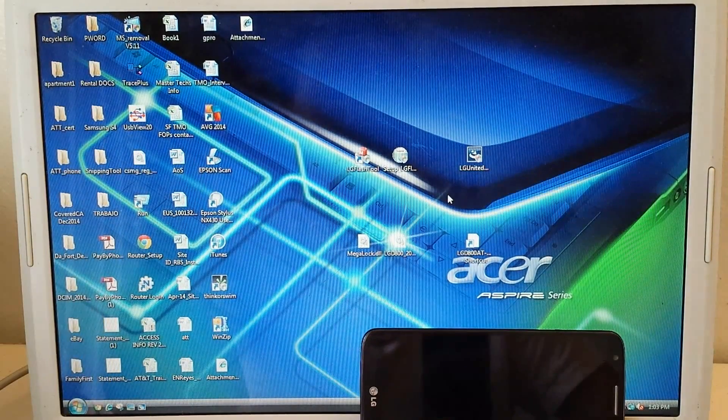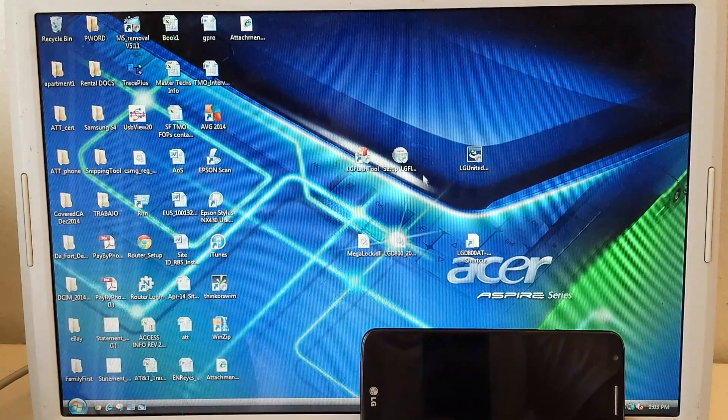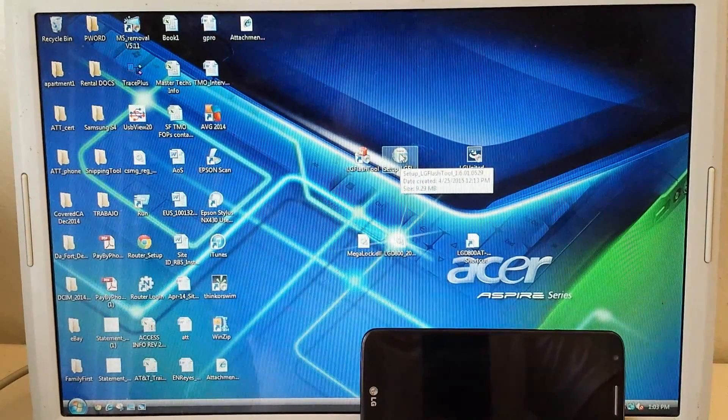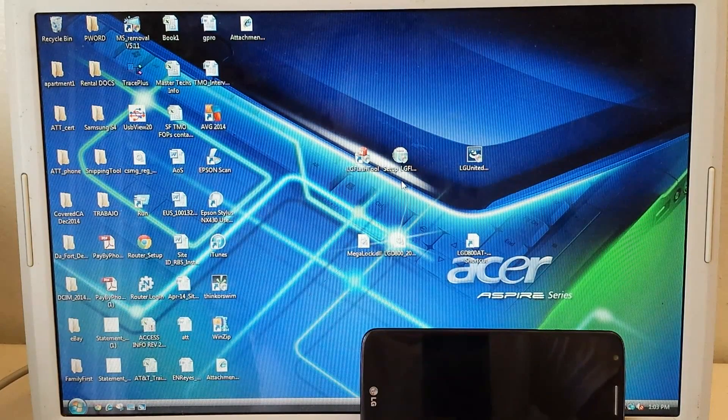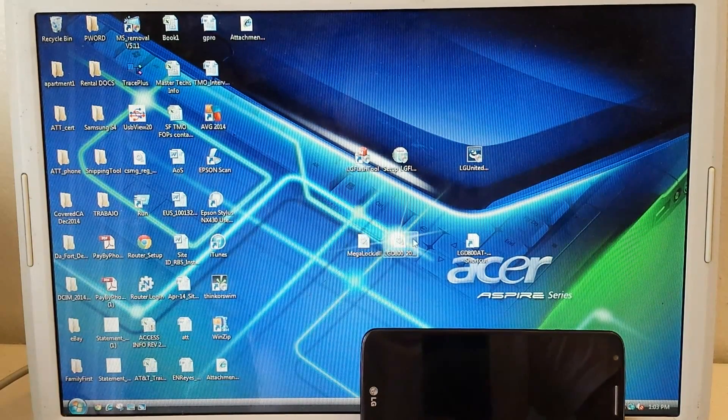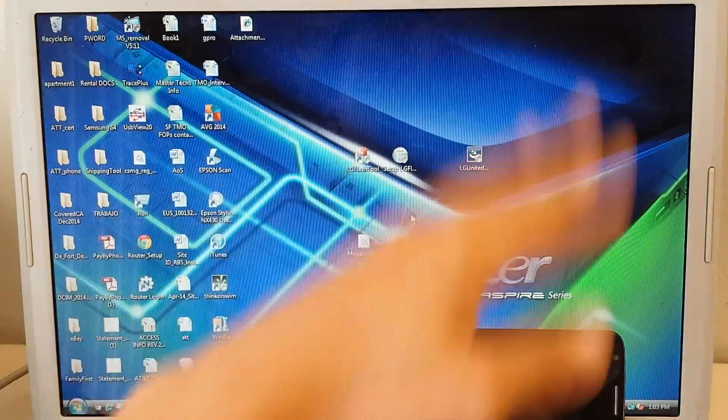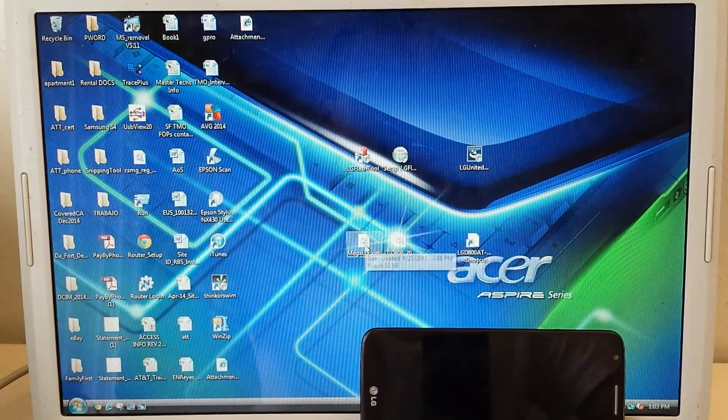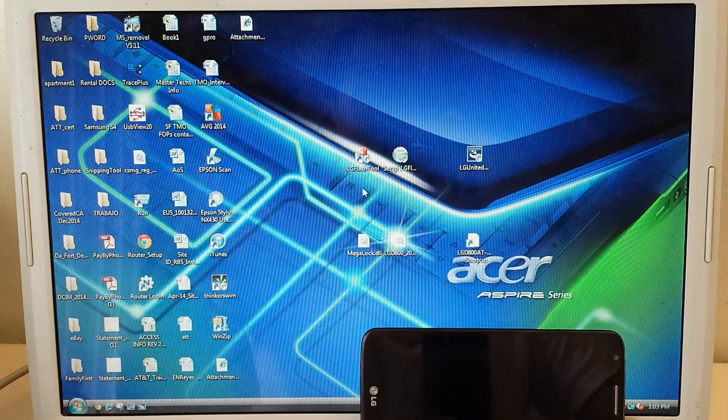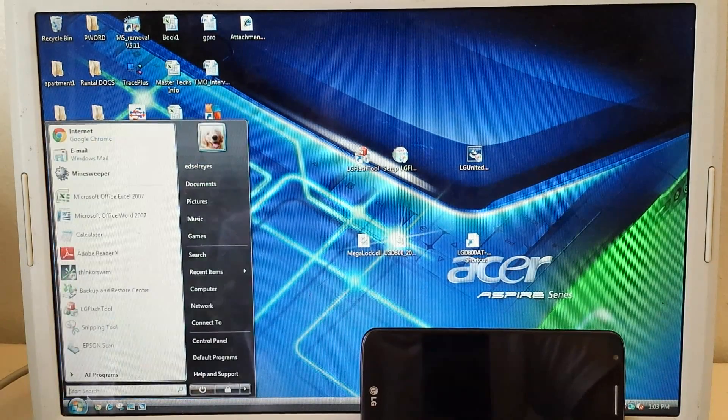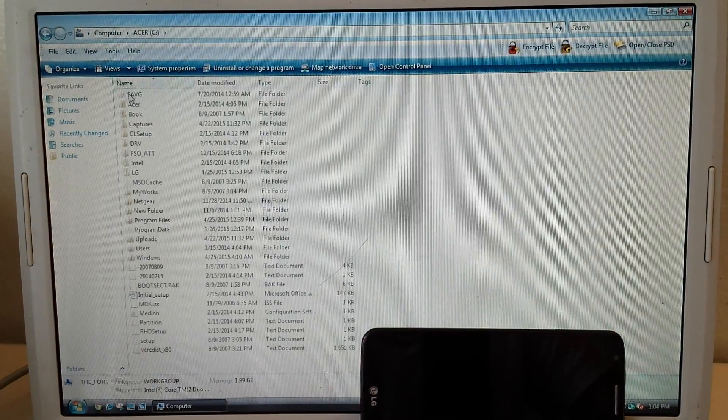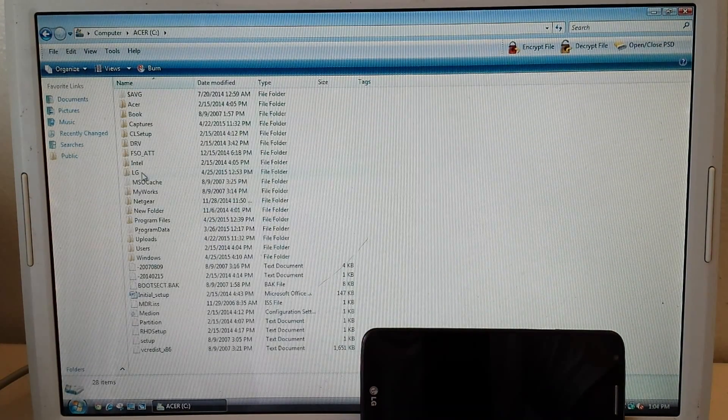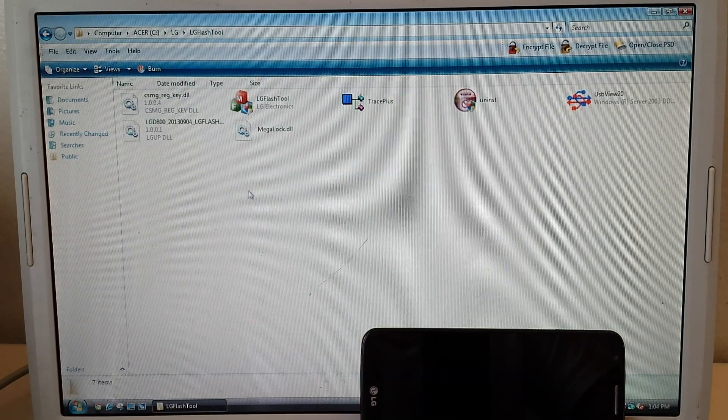So next what you're going to install is this LG flash tool. Again, I already installed it just for the sake of time. But what you're going to need to do is copy these two files. And again, I'll leave download links for the rest of these. So you're going to copy these two files to the installation folder for the LG flash tool. That would be in my computer, C drive. As you can see here it says LG and the LG flash tool.